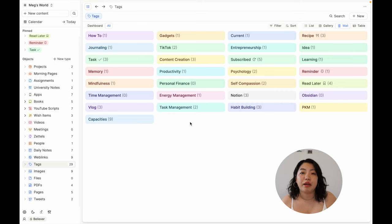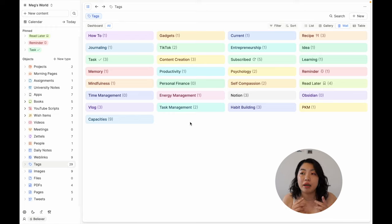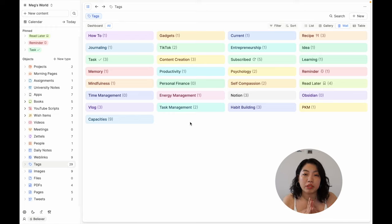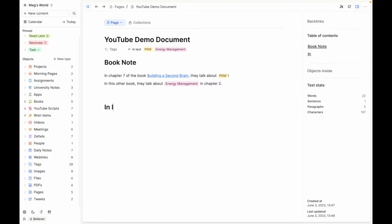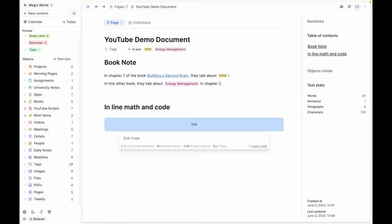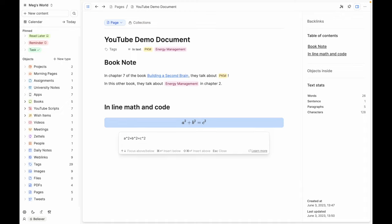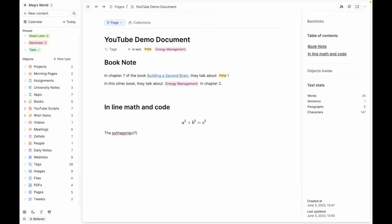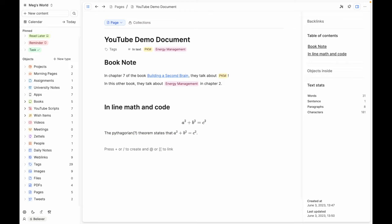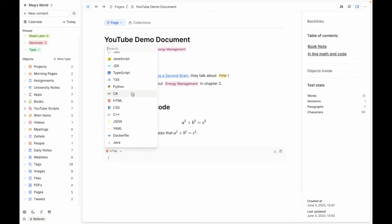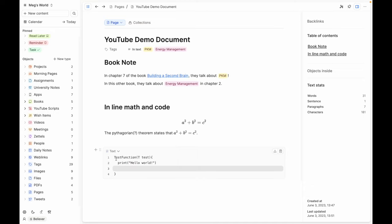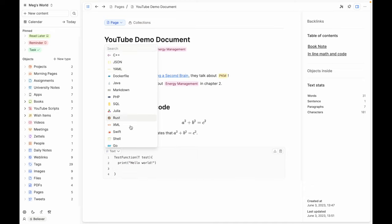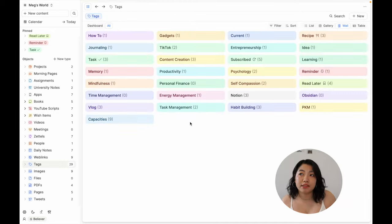The last thing I want to mention about Capacities that I really like is the fact that they support inline math and inline code. This is super specific to my degree because I'm studying computer science and entrepreneurship, so code and math are a really big part of my education. When I take notes, I often have code snippets or math equations and stuff like that that I need to incorporate into my notes, and so this is something that I really appreciate that Capacities has support for because not all apps have that.